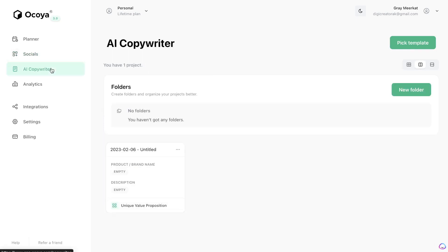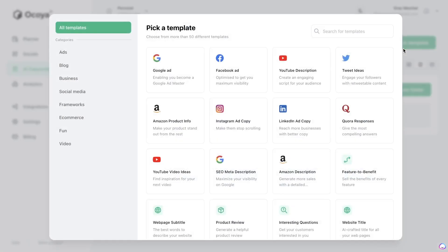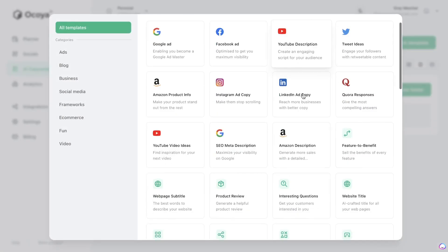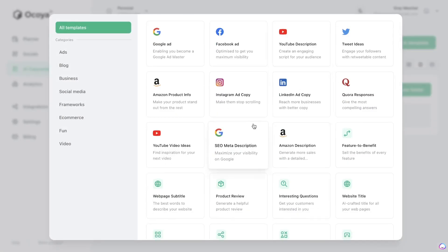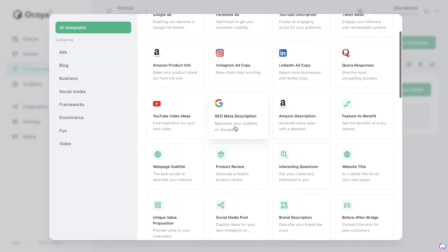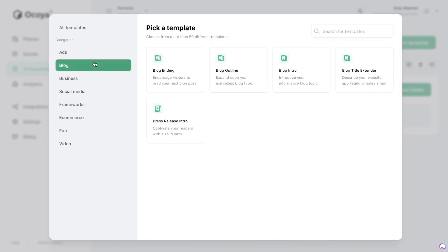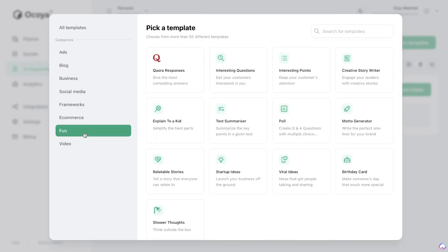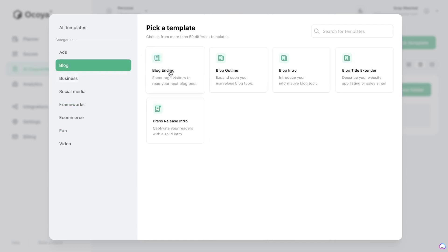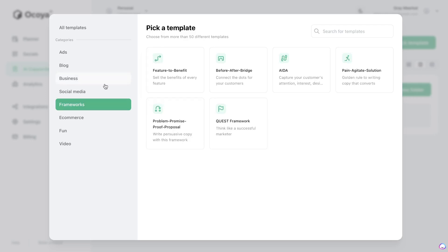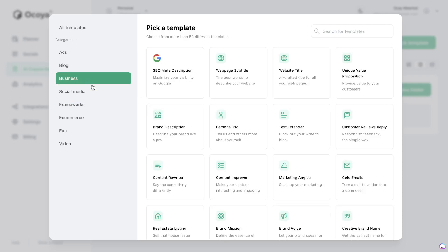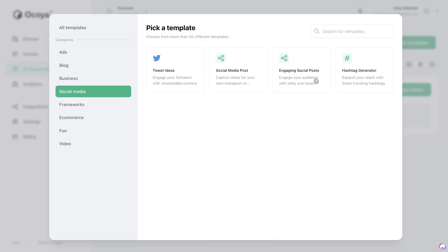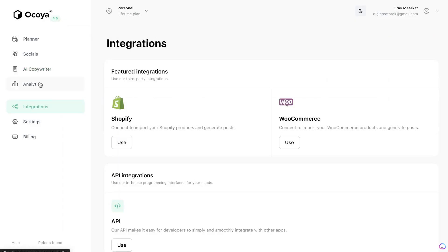And next up is their AI copywriter. This allows you to choose a template or a specific scenario in which you're trying to write content for and you'll be able to use the built-in template to write content for you. So again I'll be doing some tests to see if their built-in AI copywriter is better than the content which we get back from ChatGPT. But it is nice that they have their own built-in AI copywriter and that you don't need to go to another site to generate copy. And lastly you have integrations which allow you to integrate Shopify and WooCommerce with Okoya.